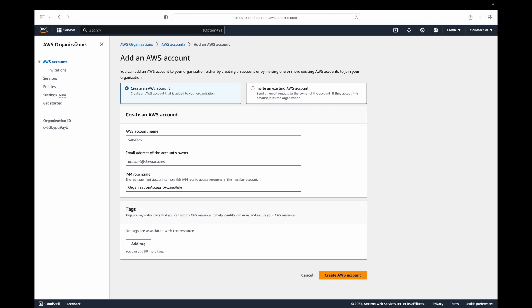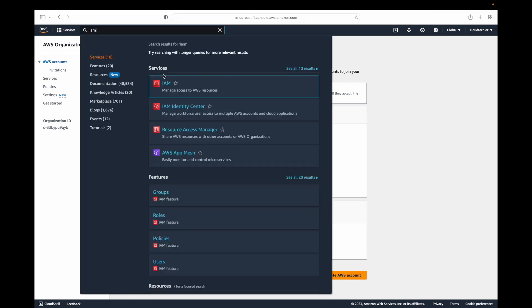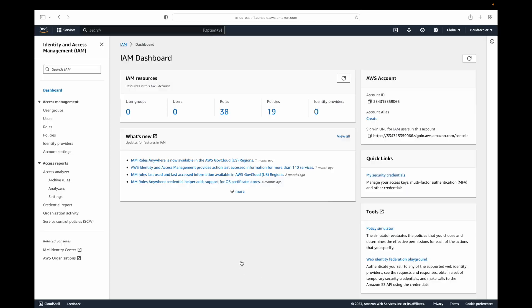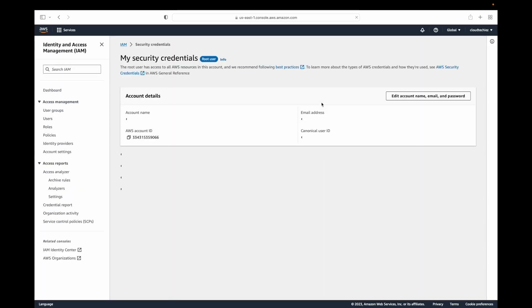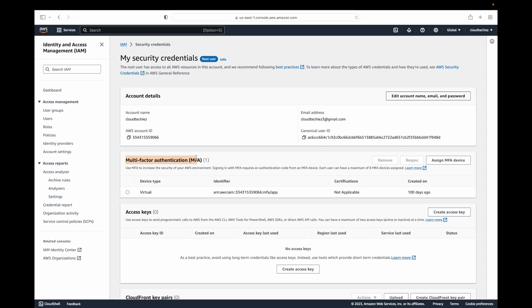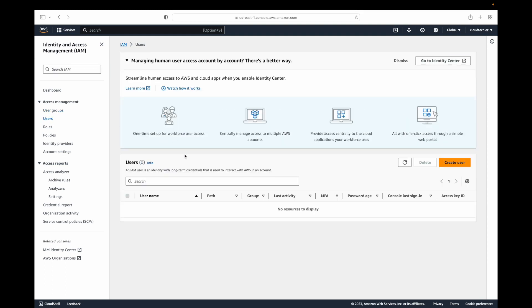When creating user accounts, you can ask users to enable MFA themselves. For example, on the root account you can find the MFA option under the account settings in the IAM console. For the root account that has been created, you can see the MFA option. Likewise, for all user accounts you are creating, you can ask users to enable their own MFA multi-factor authentication to ensure two-step authentication on your AWS accounts.